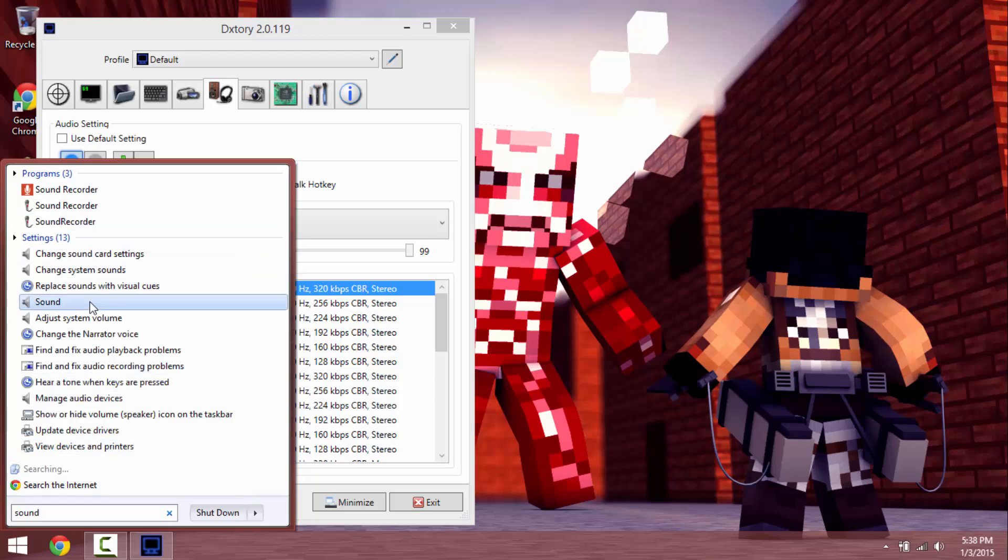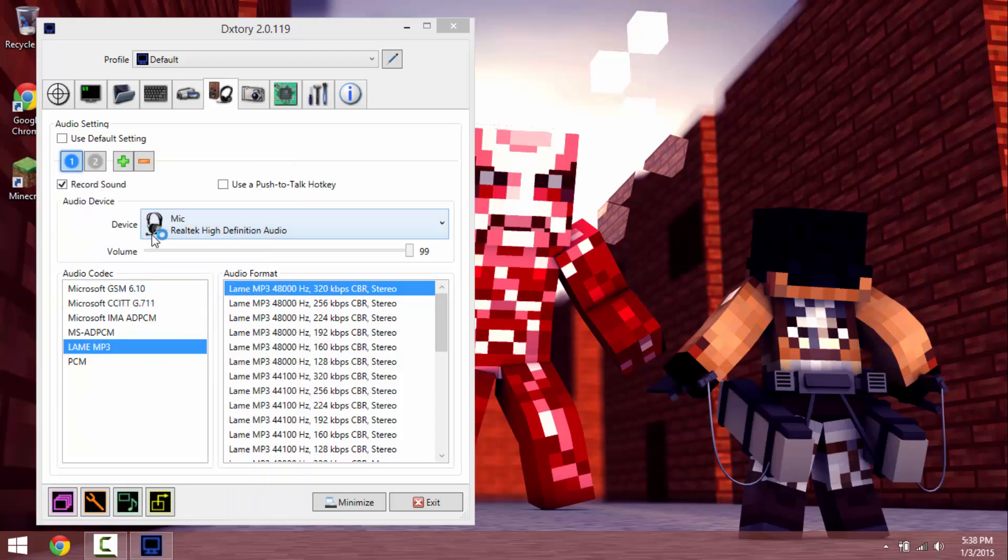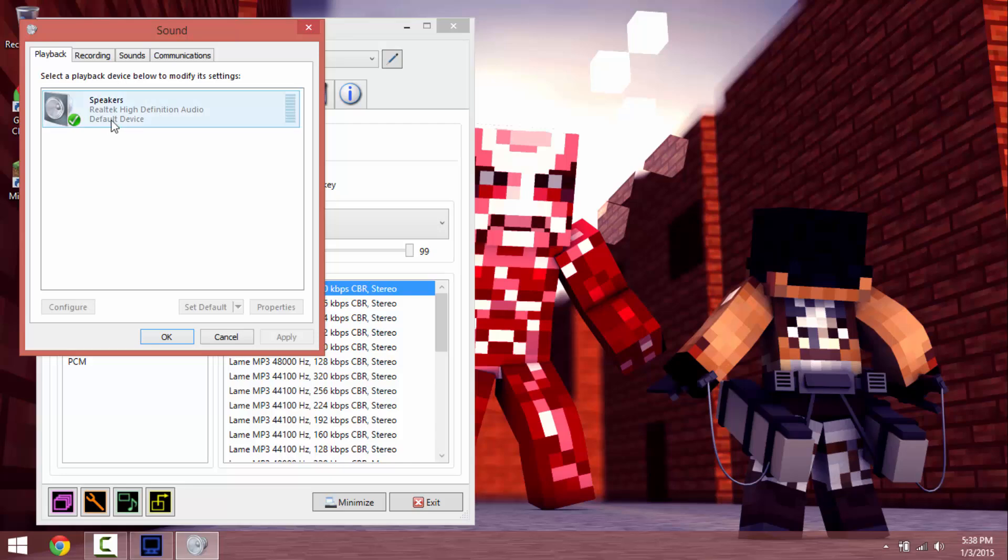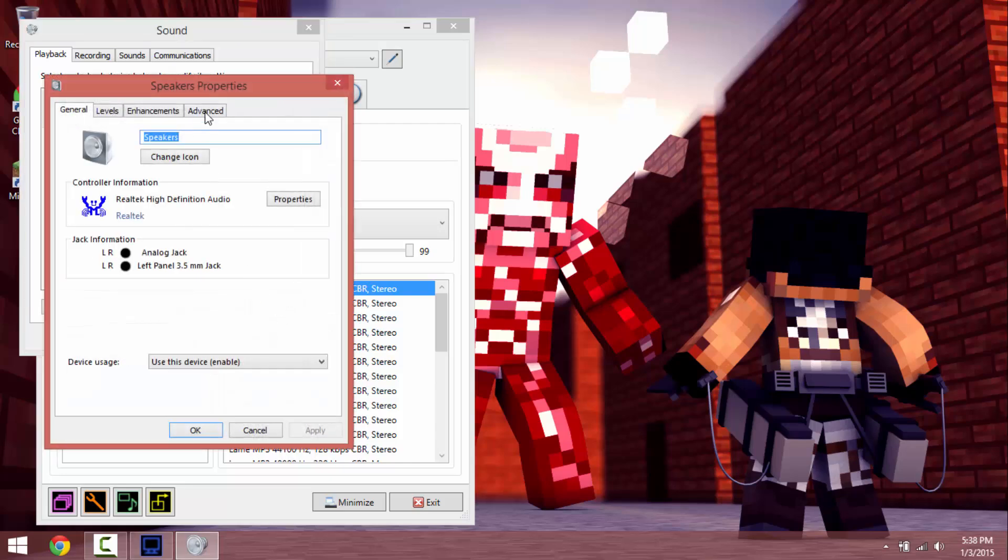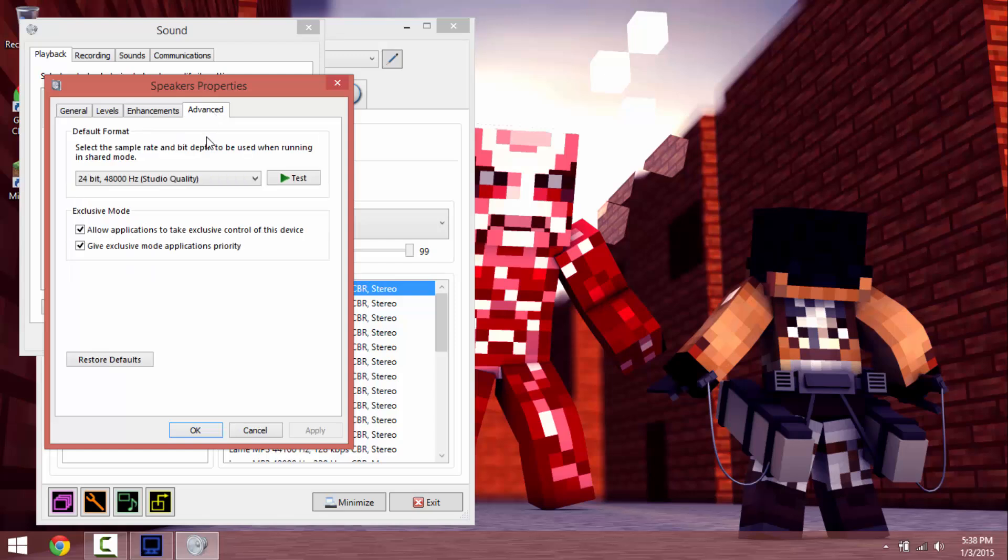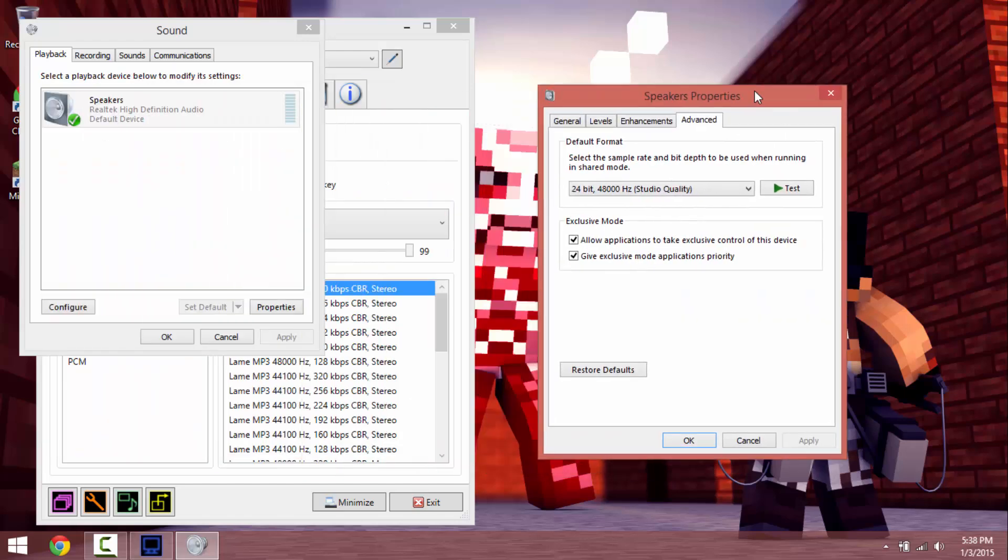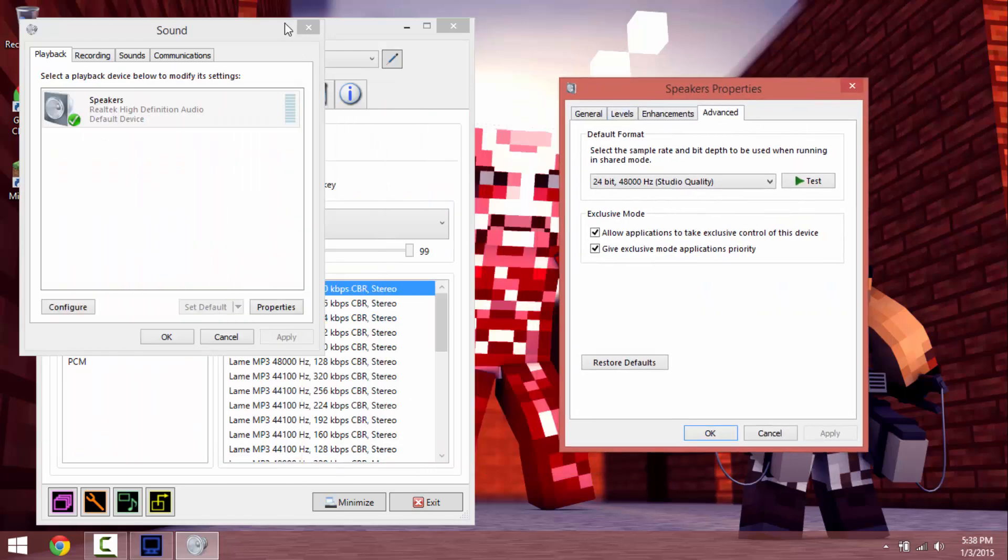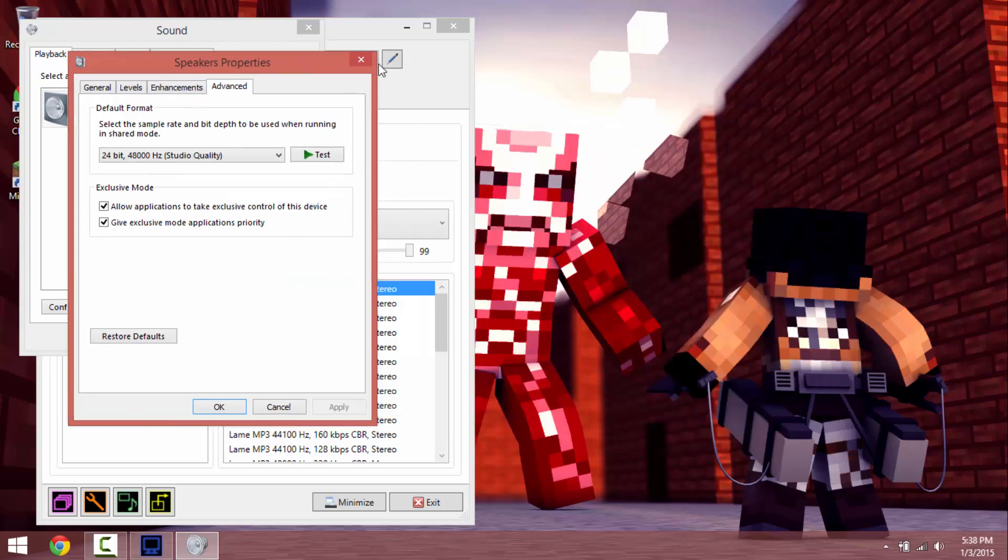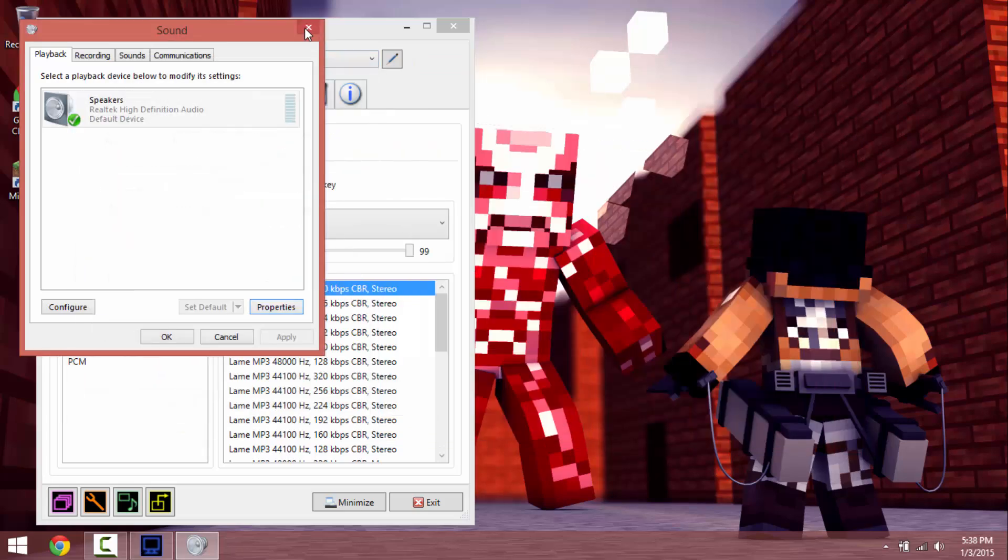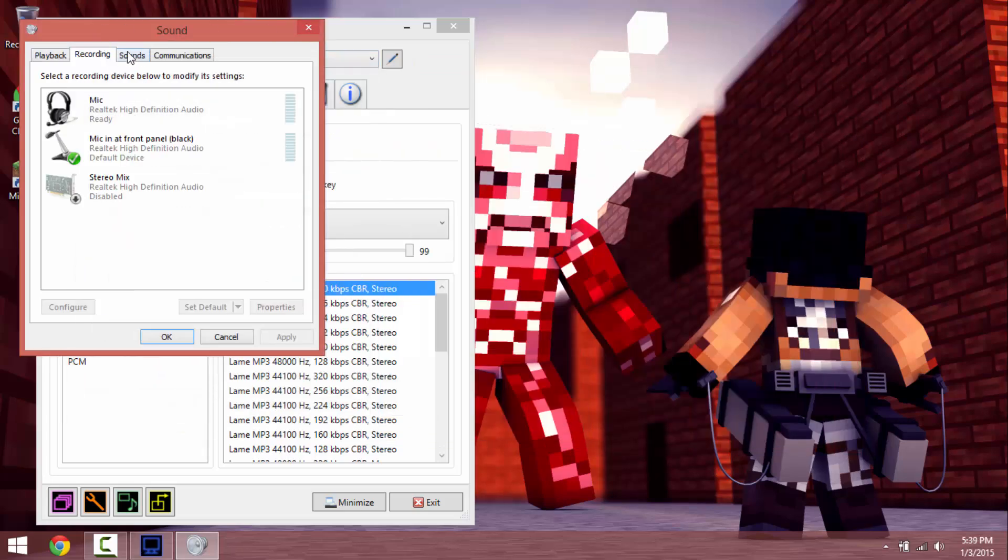See it's 24 bit 48000 hertz studio quality, and that's exactly what you want on that. If it's not it'll just come out kind of bad and sometimes separates from the actual time you're talking.